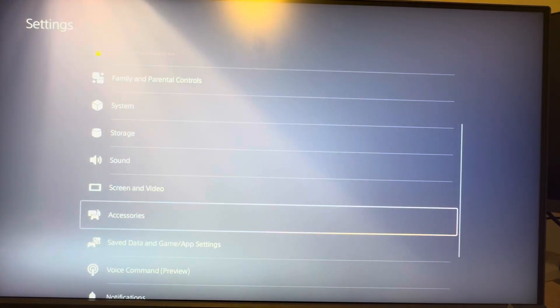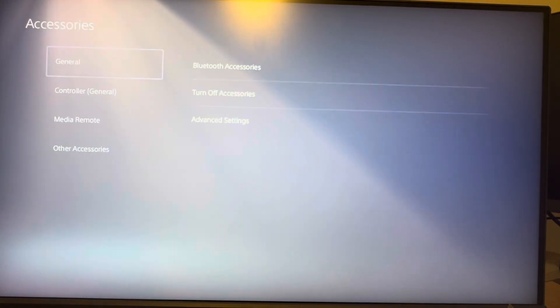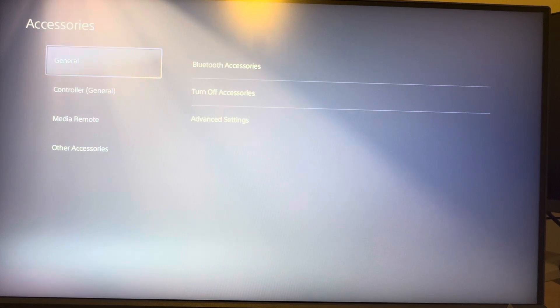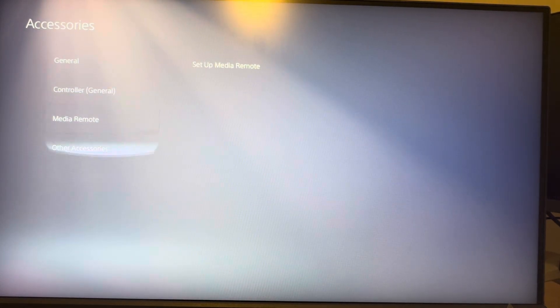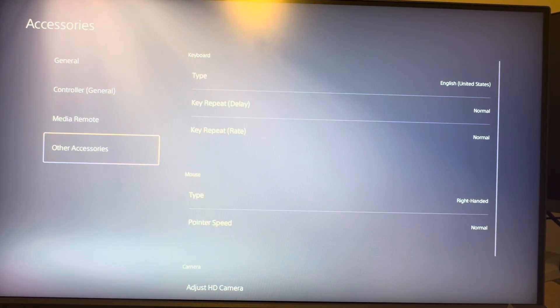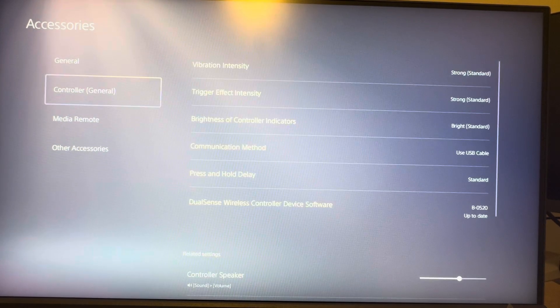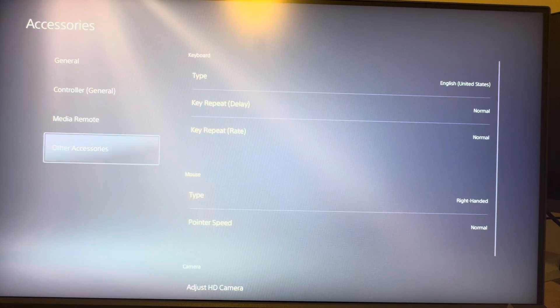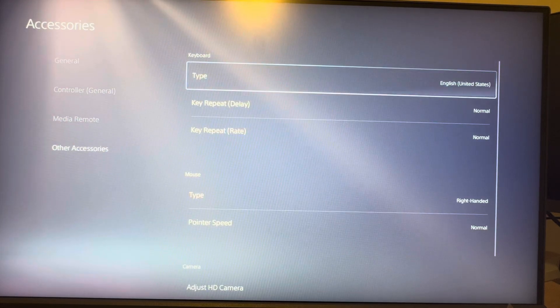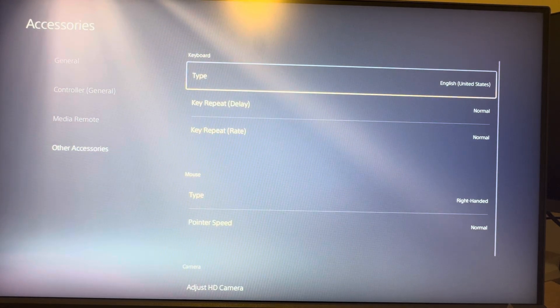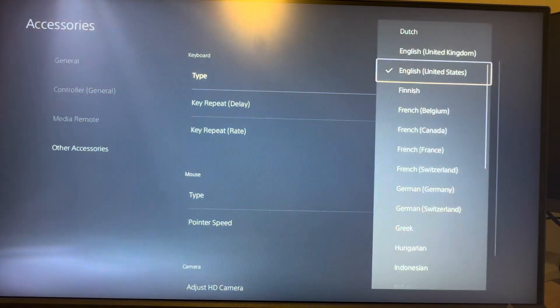In Settings, you want to go to where you see Accessories. Under Accessories, you're going to see Other Accessories — it's not going to be under Controller, it's going to be under Other Accessories, and here you can change the settings.